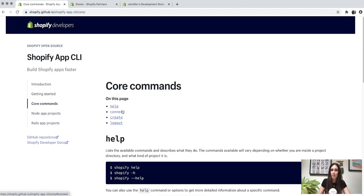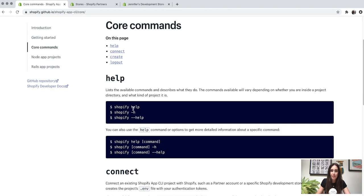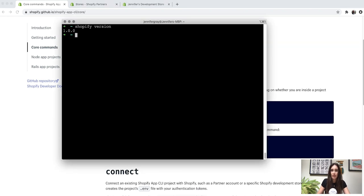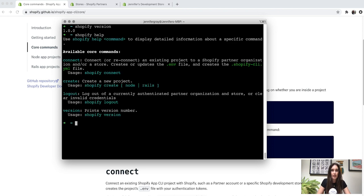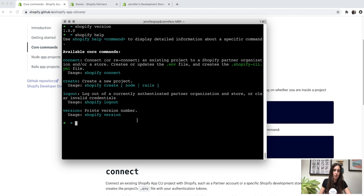Once you have all the requirements and a recent version of the CLI installed, let's check out some core commands. The Shopify help command lists the available commands and describes what they do. Running it, we see four commands: connect to connect to an existing project, create to create a new project in either Node or Rails, logout to log out of a currently authenticated partner organization, and version, which prints the version number.